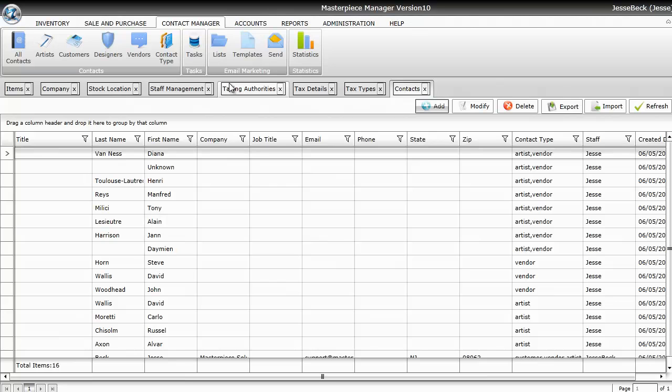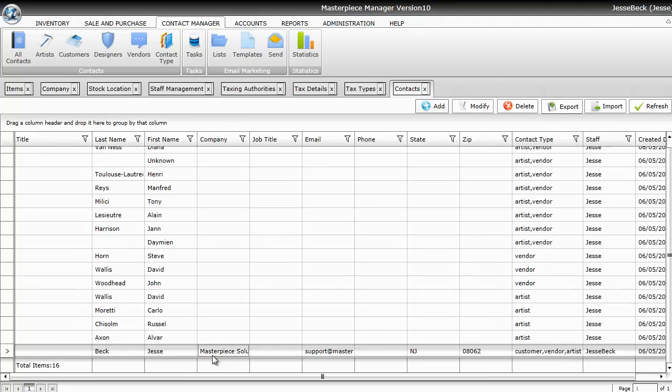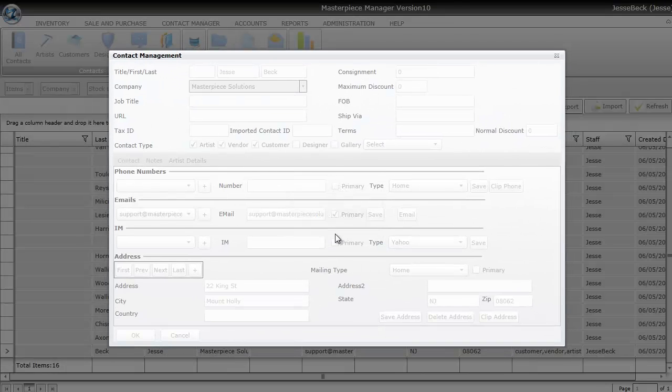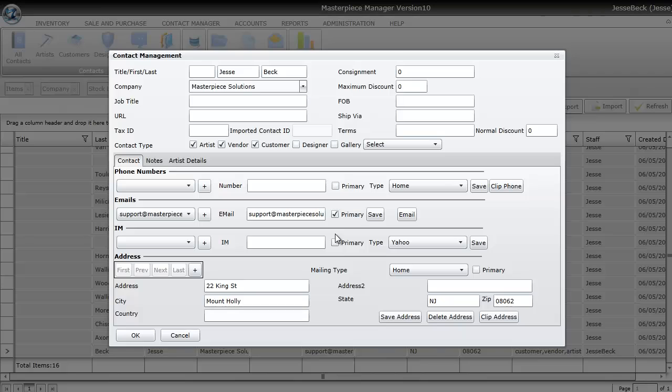The reason why you want to enter a contact first, before you enter your inventory, is because when you enter your inventory, you can't just enter a contact and save. You have to choose your contact from your list of contacts. So obviously if you don't have an artist list in your contacts, then you can't save an artist attached to an item. So this is why this is important, adding it before you start entering your inventory.